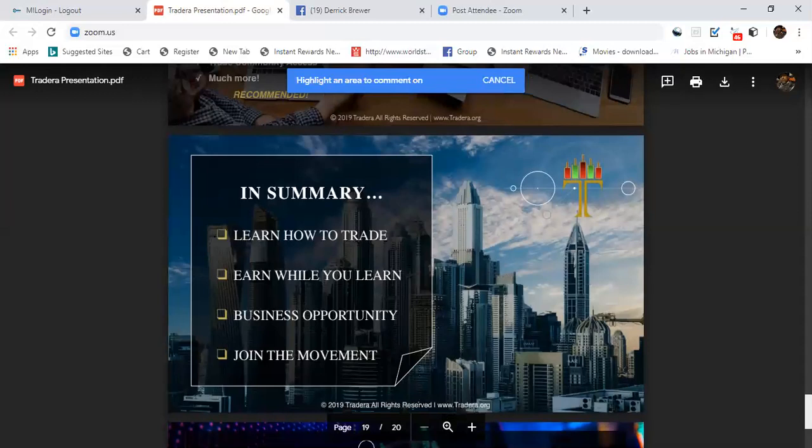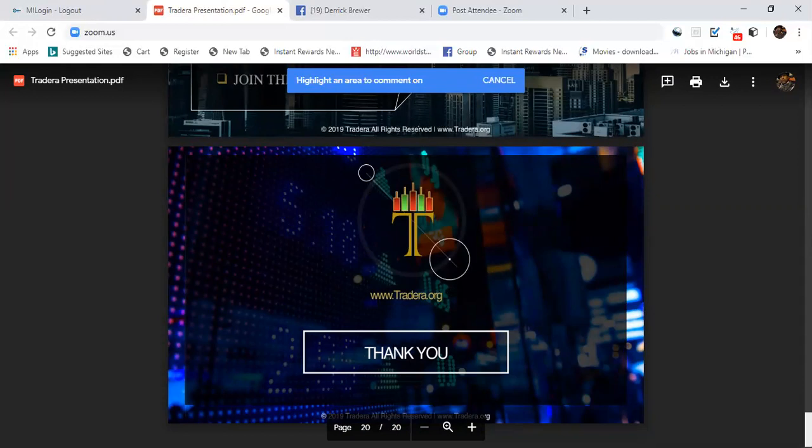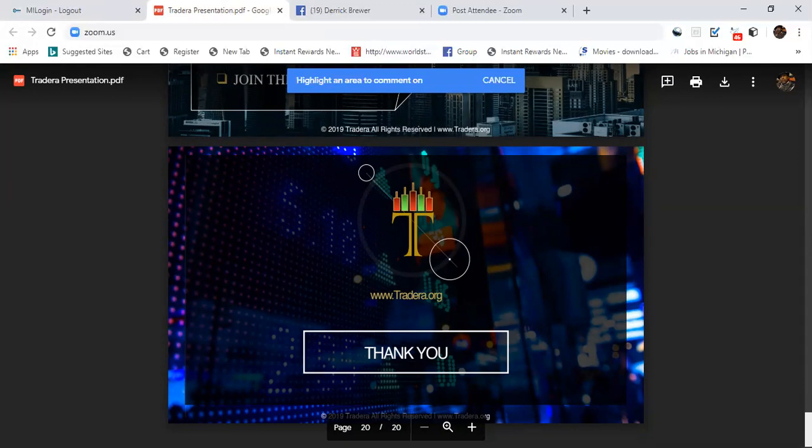This is a great trading platform. I want to show you the back office in the next video. I want to thank you guys for listening to this presentation. If you have any more questions, reach out to me, let me know what's going on.